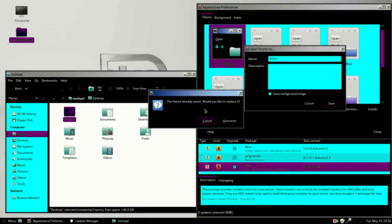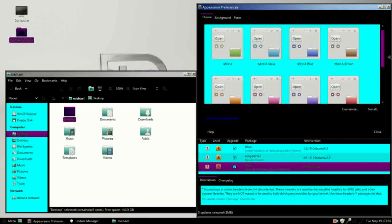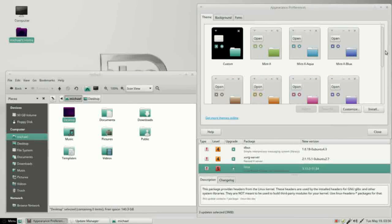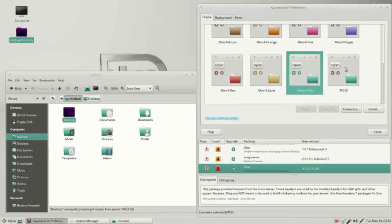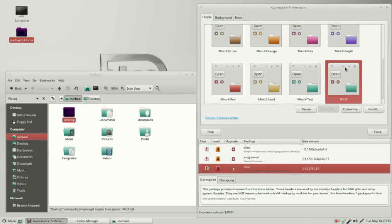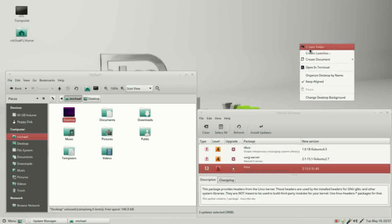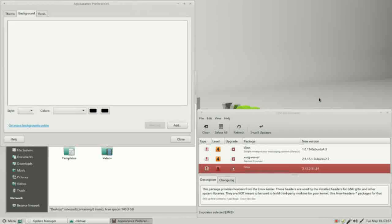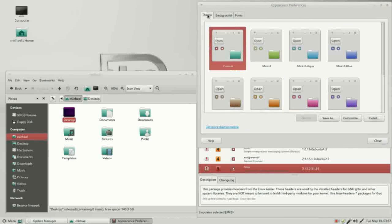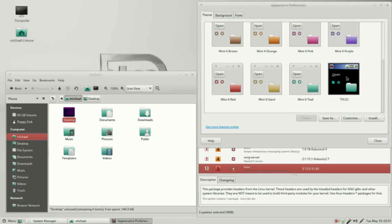I'm going to close this and save it using the same file name TFCG1. It asks if I want to overwrite — I do. When I then switch to another theme like teal and go back to TFCG1, it loads the version saved the first time. To get this to work properly with the latest save, I need to close this window and reopen it — and there it is.